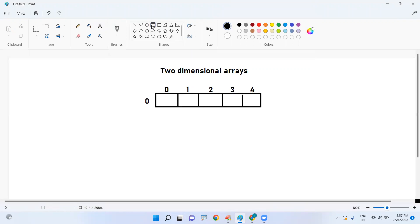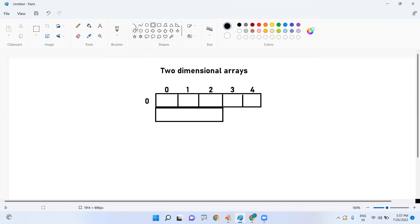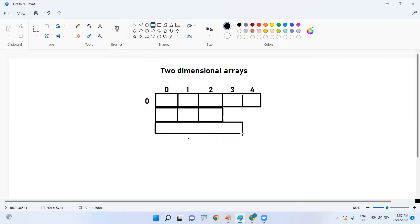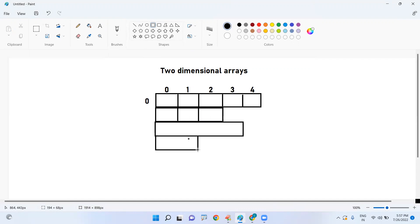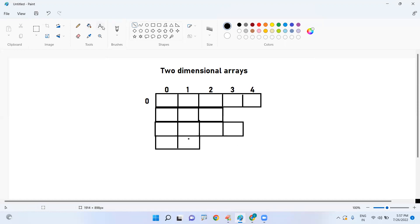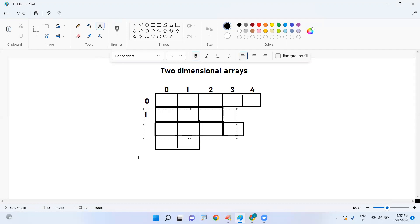In the second row we have only three columns, in the third row we have four columns, and in the fourth (last) row we have only two columns. So in each row we have a different length of columns — this is the jagged array.